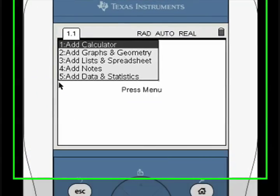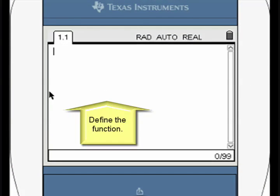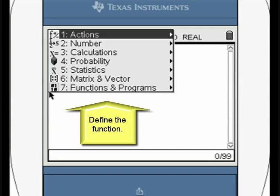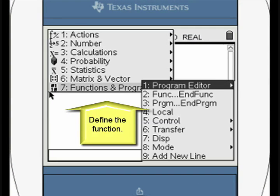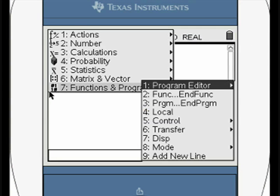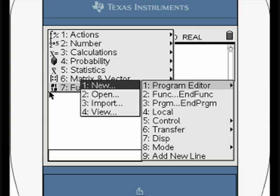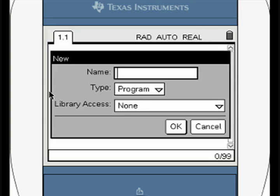Open a new calculator window. Define the function that will be used for calculating the roots. In the program editor, name the function and identify it as such.